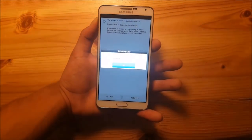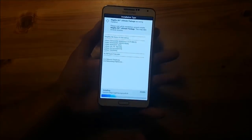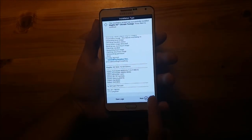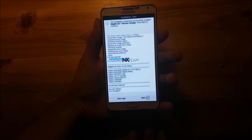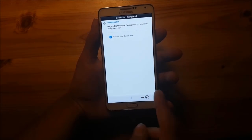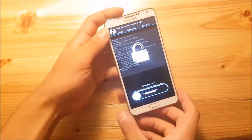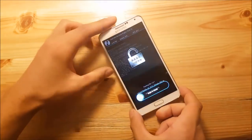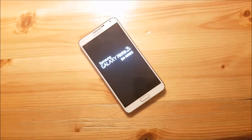Here you should select full wipe. Press next and after that the ROM will install. Now you just need to wait until the ROM is installed. Once it is done, say next, tick reboot your device, and press next. Your device will now boot to the new system.